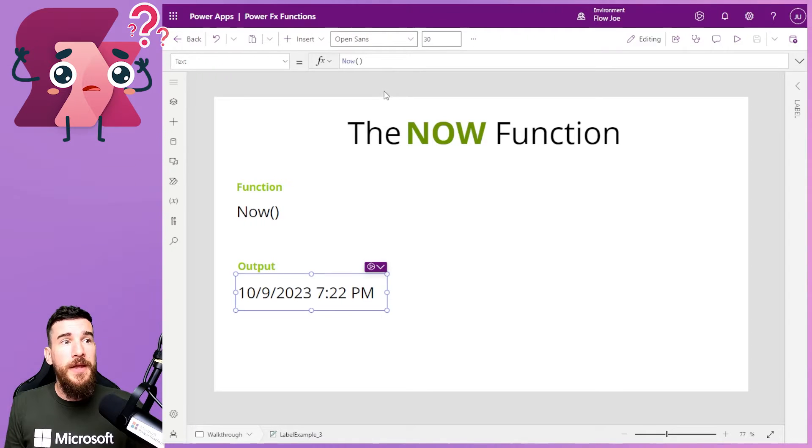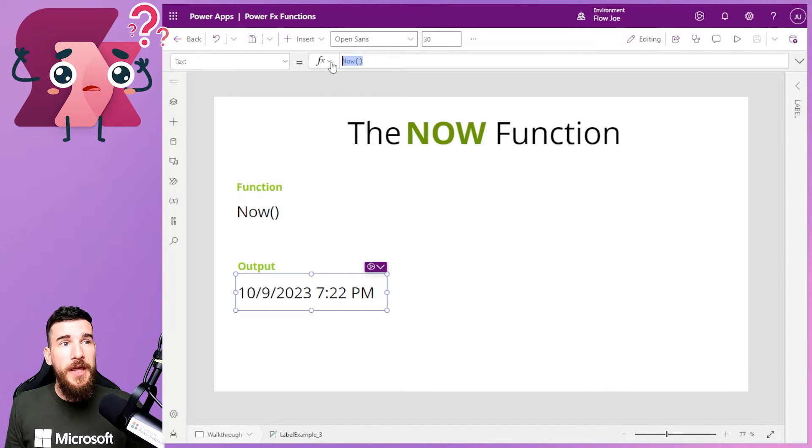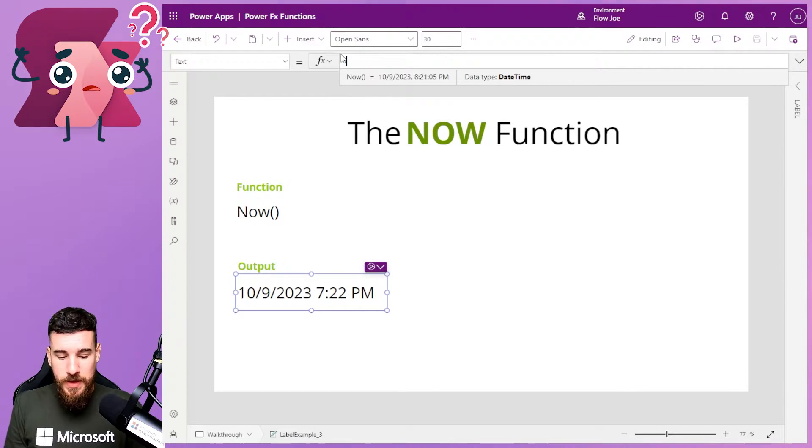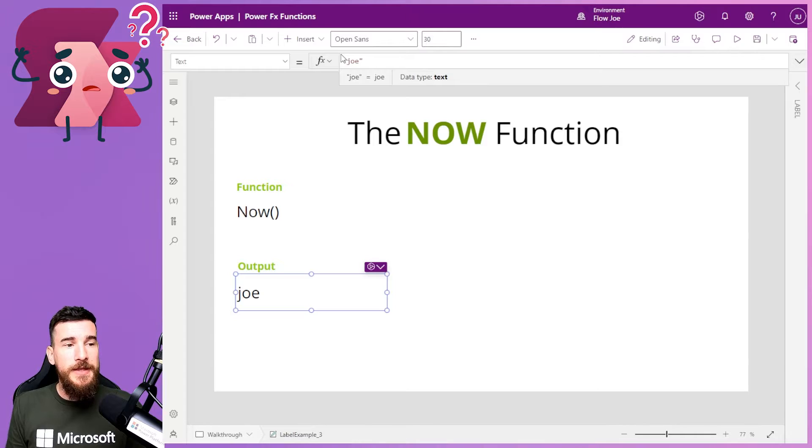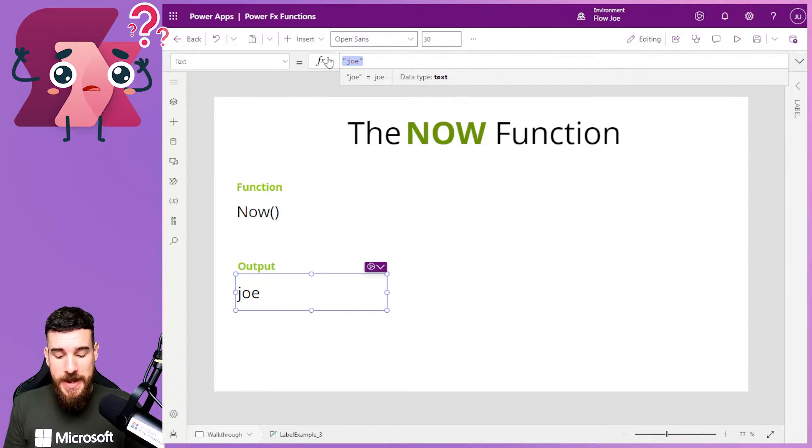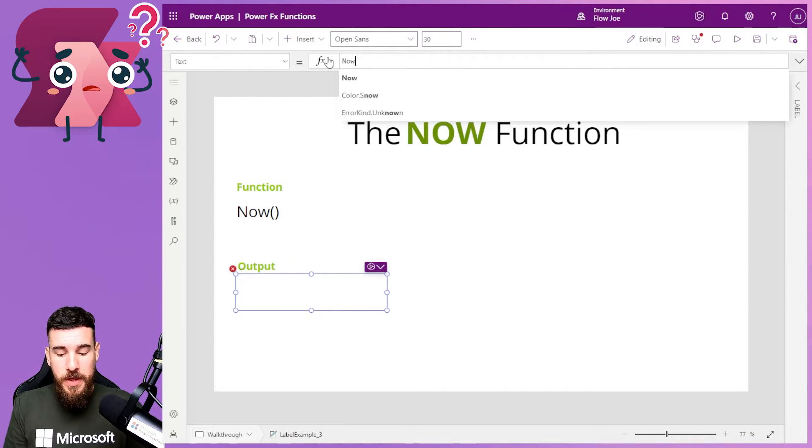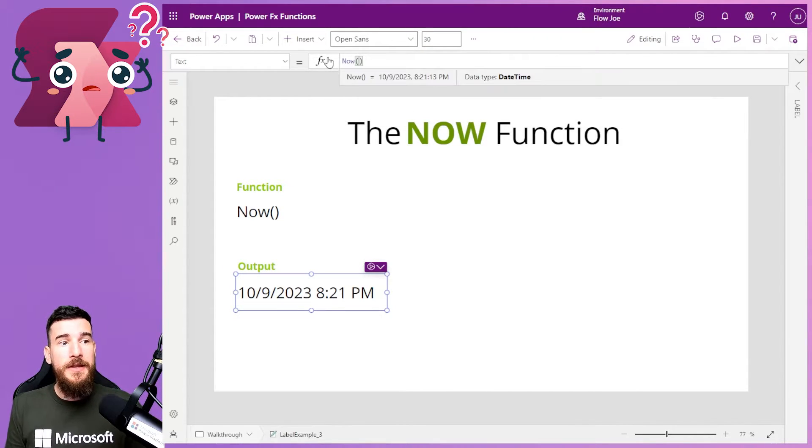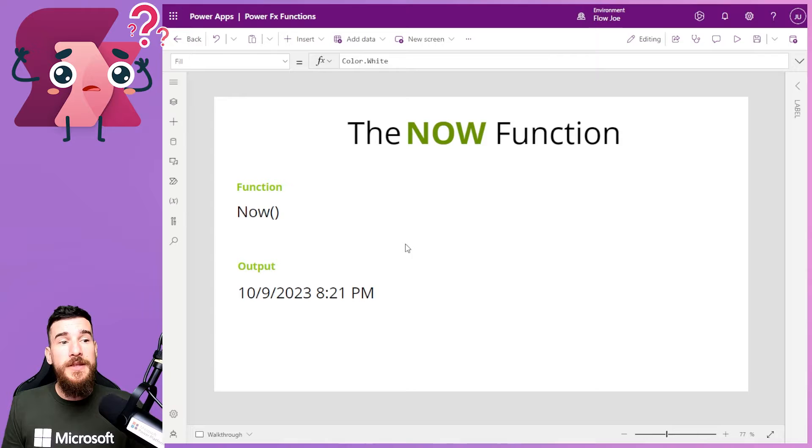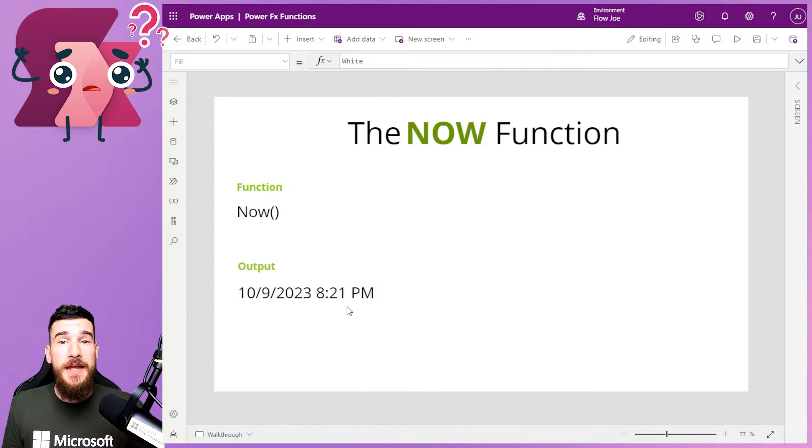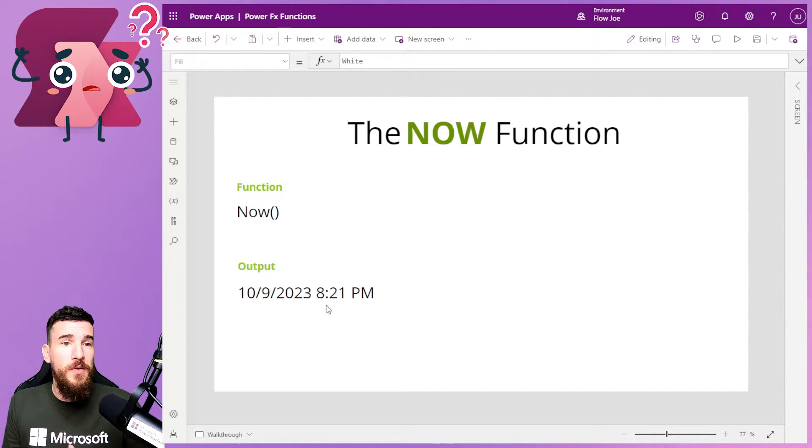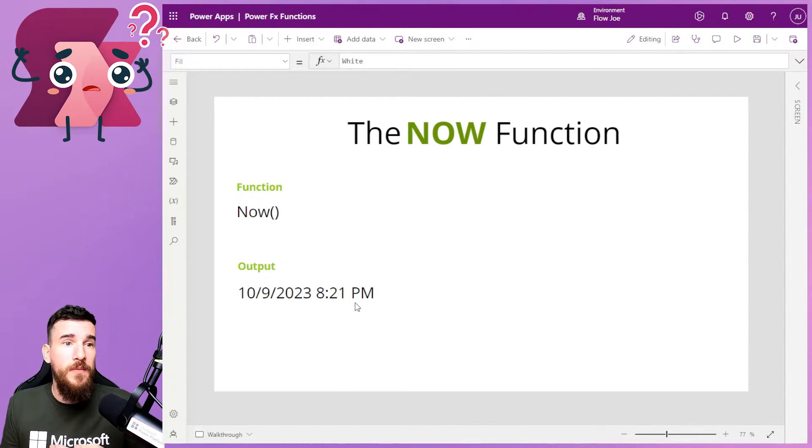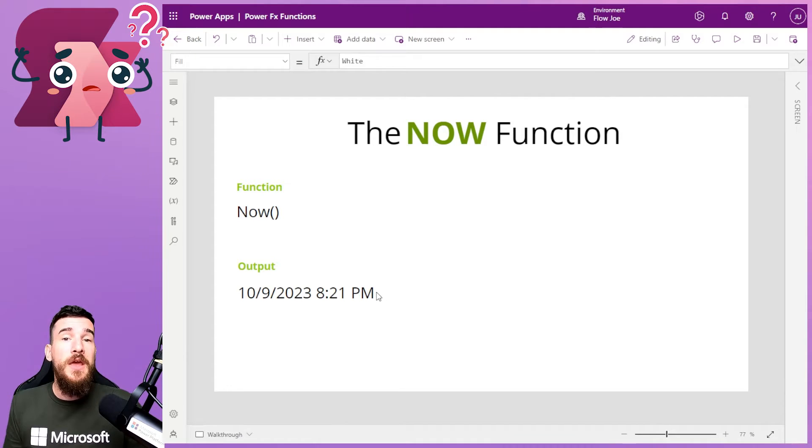But if I come on here and I change this to, say, Joe as text, and then I type Now again, you can see it gets updated. If you don't think about this, you're going to be stuck with the time that it was set at.